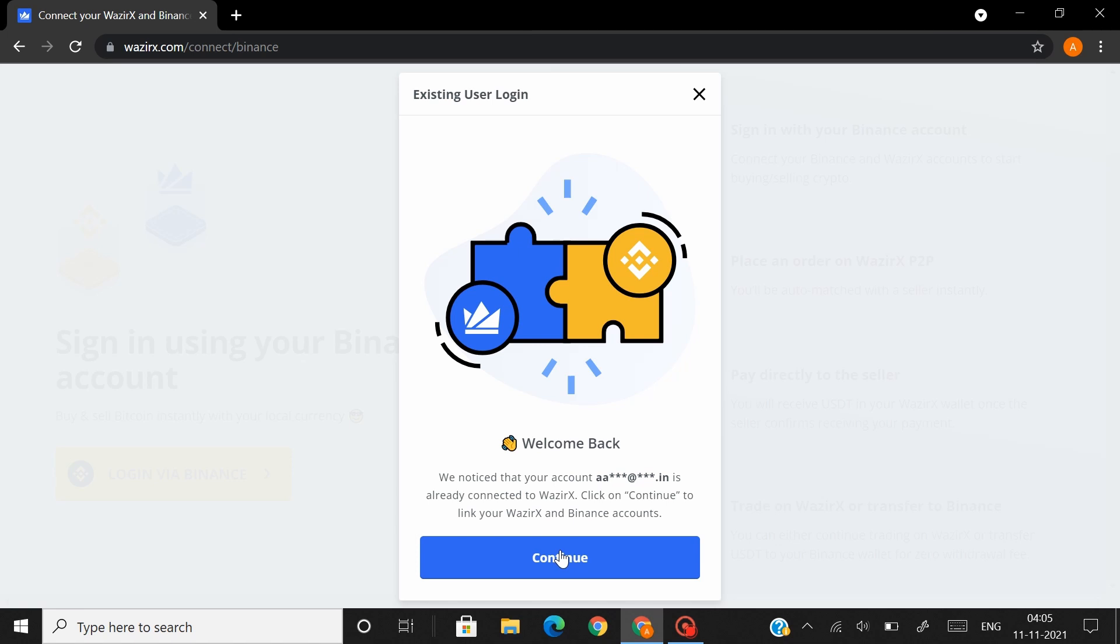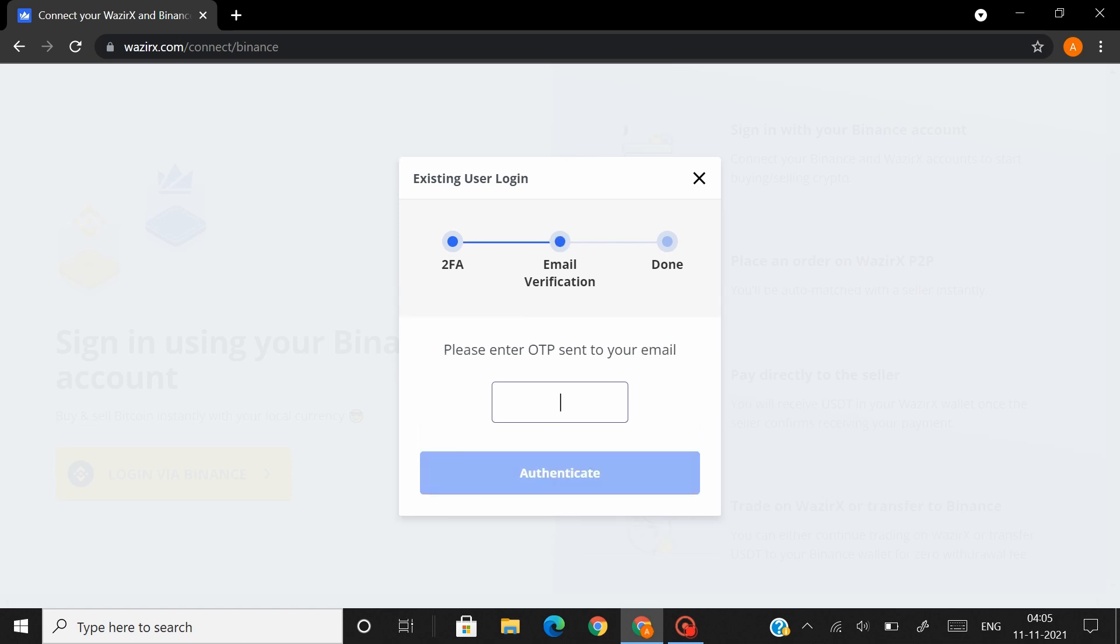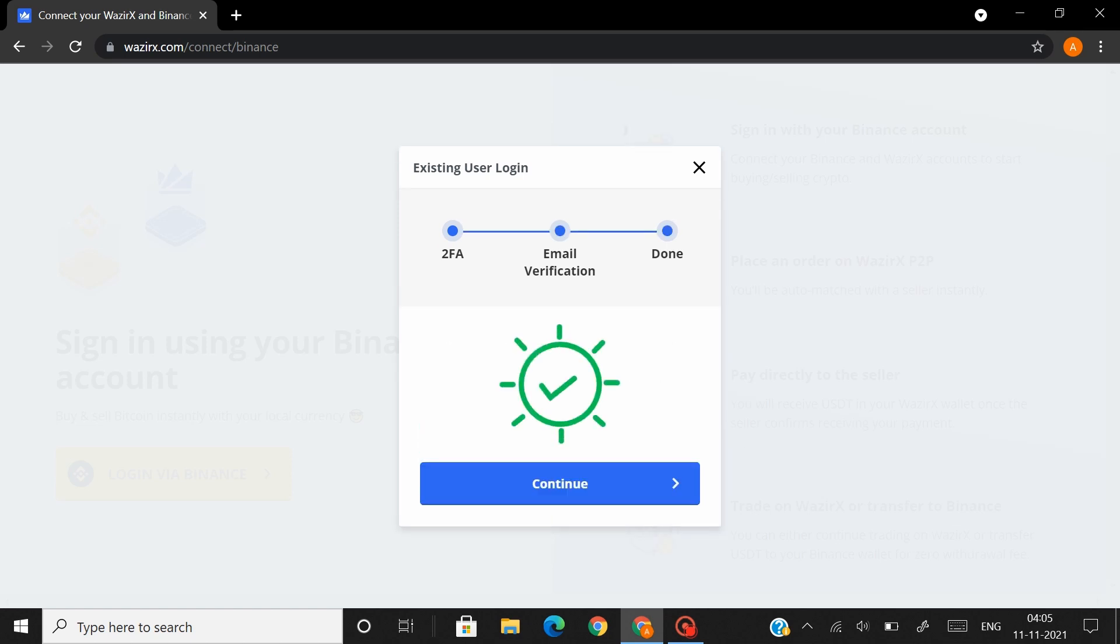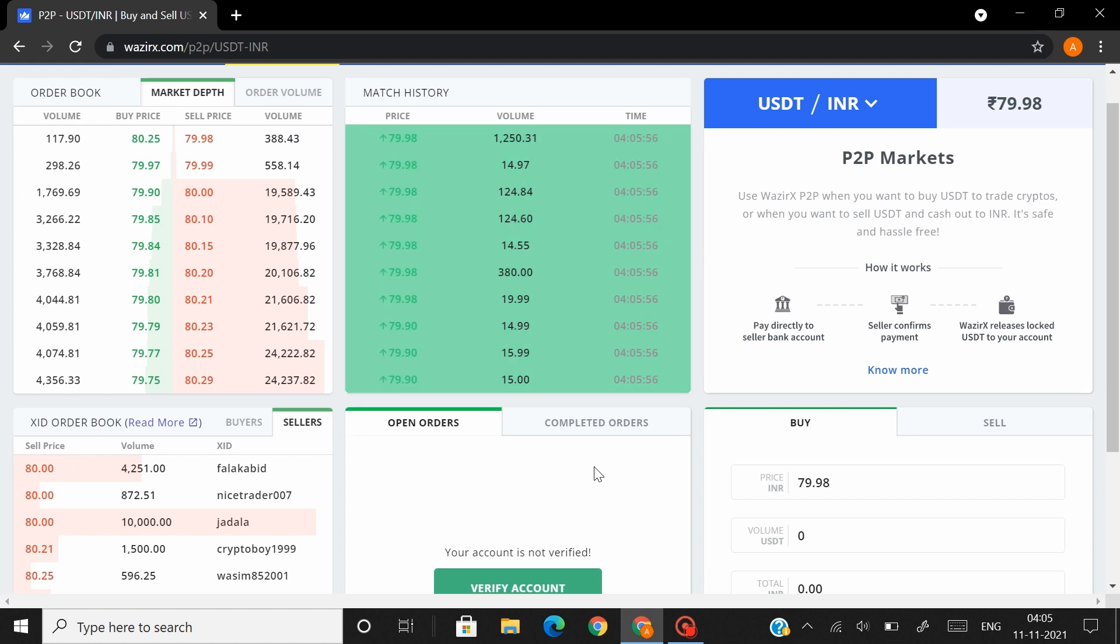Now enter the OTP sent to your phone number and email address, and then click on Continue. And that's it, your Vizirex and your Binance account are now linked.